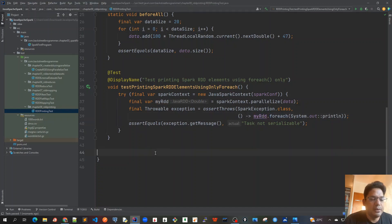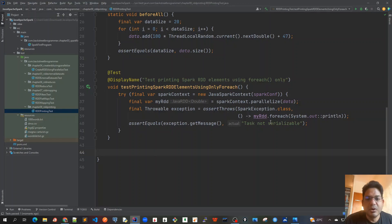Now let's try to use collect or take method first and see whether the exception is gone or not.